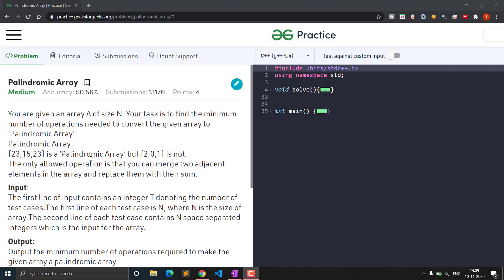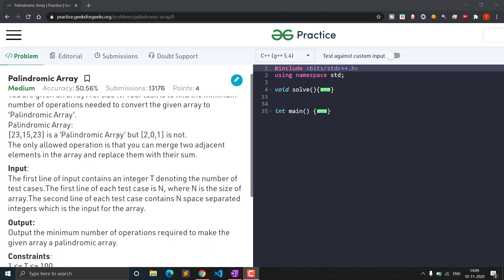Hello everyone, welcome to Clashing Coder. In this video, we will see the popular question that is palindromic array. This question is a medium level question and has been asked in interviews for Amazon, Google, etc. Let's see the problem statement.